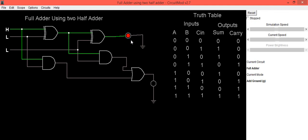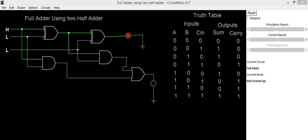You can implement the circuit and also verify the truth table. Thank you.